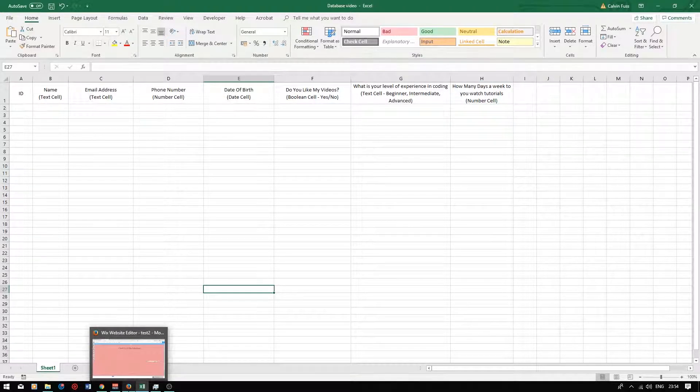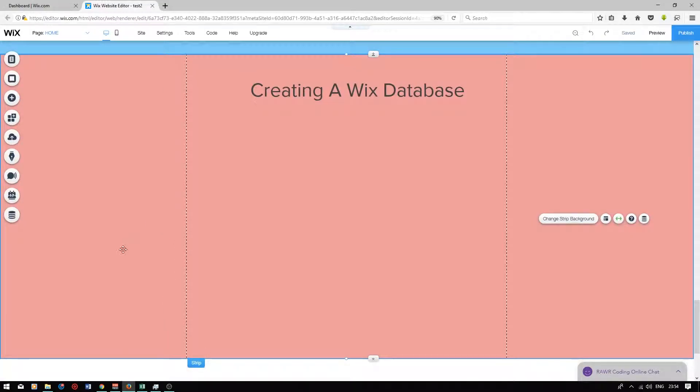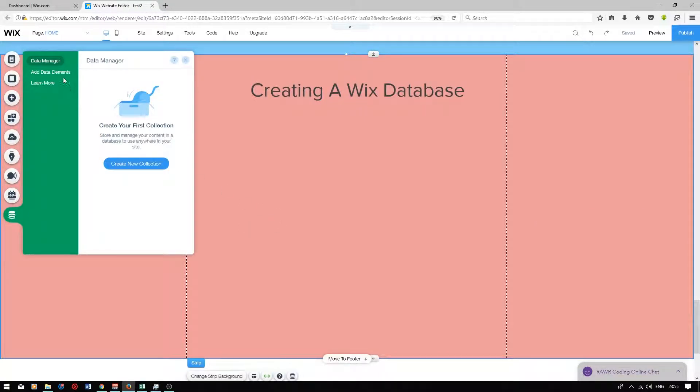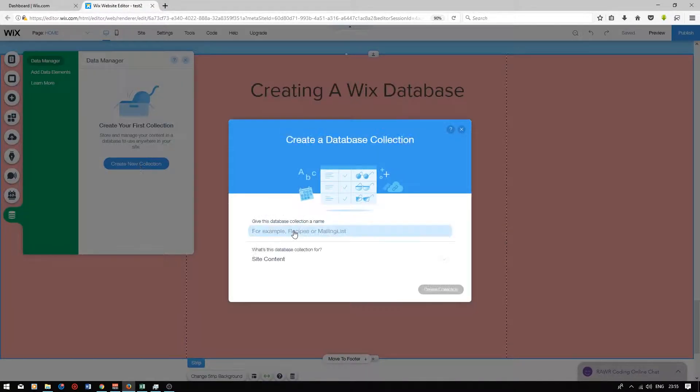So I'm just going to go back on Wix now. To create a database press the icon at the bottom left called data. Sometimes you will not be able to see this icon. If you can't see it refresh the page. Go on to data manager and to create a new database press this button called create a new collection.